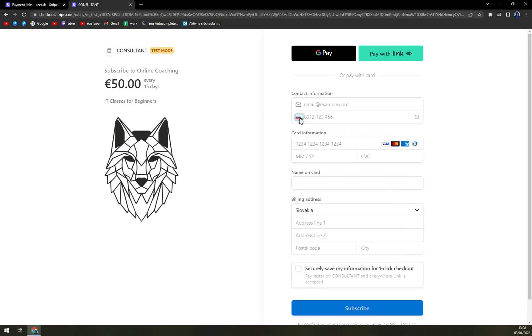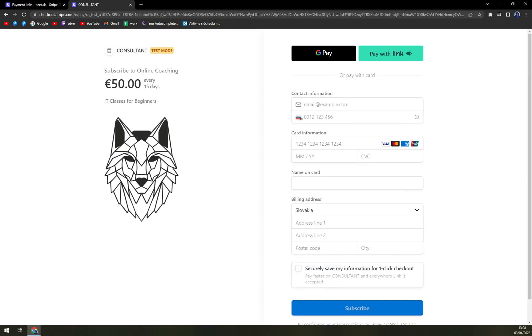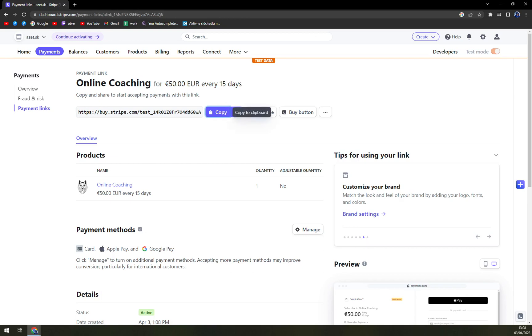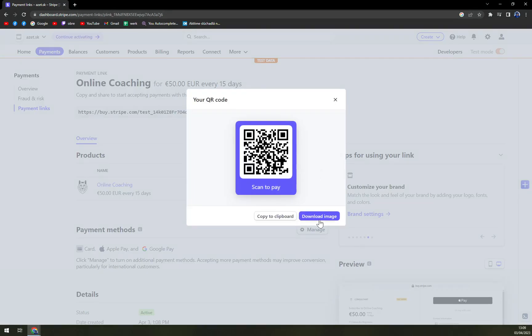You can change it obviously and pay with Google Pay or pay with link. The other stuff that you can utilize is QR code. Once you'll get a QR code you can easily scan it or download the image and for example print it.